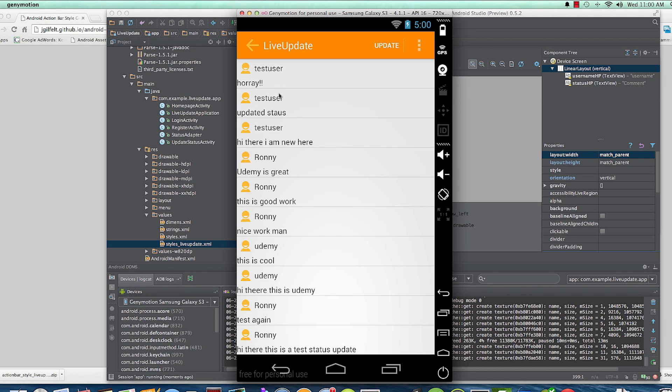In the next video, I'll try to show you how to colorize the usernames. And we should be ready to go — alright!